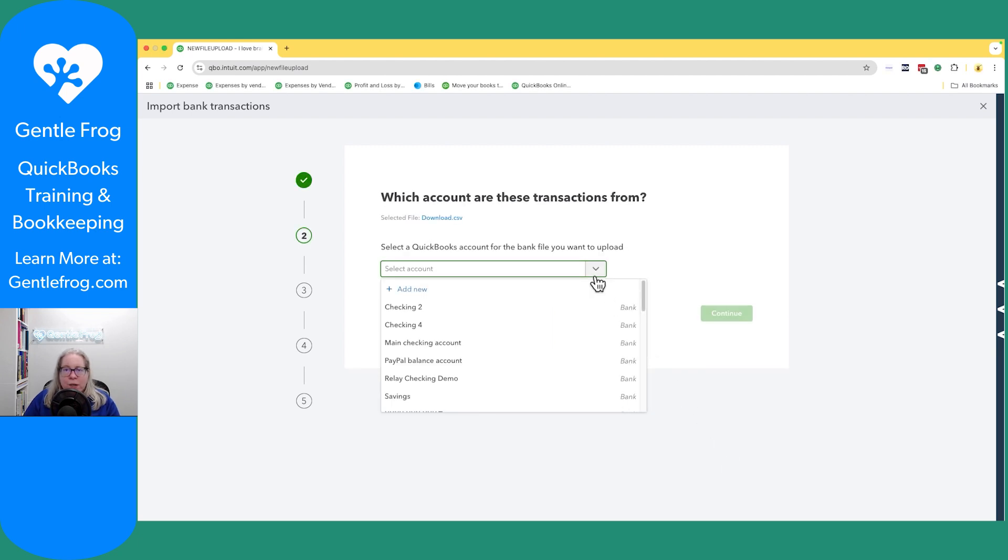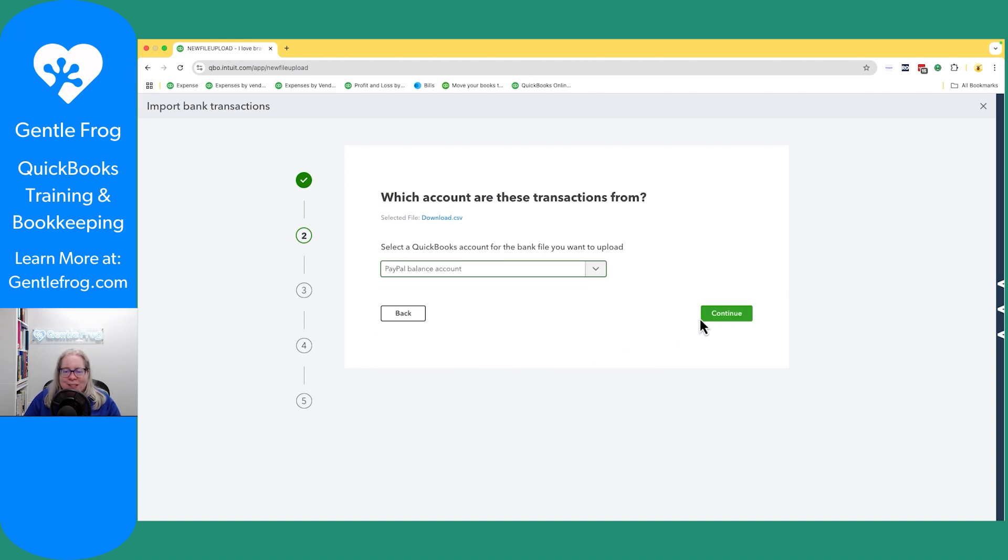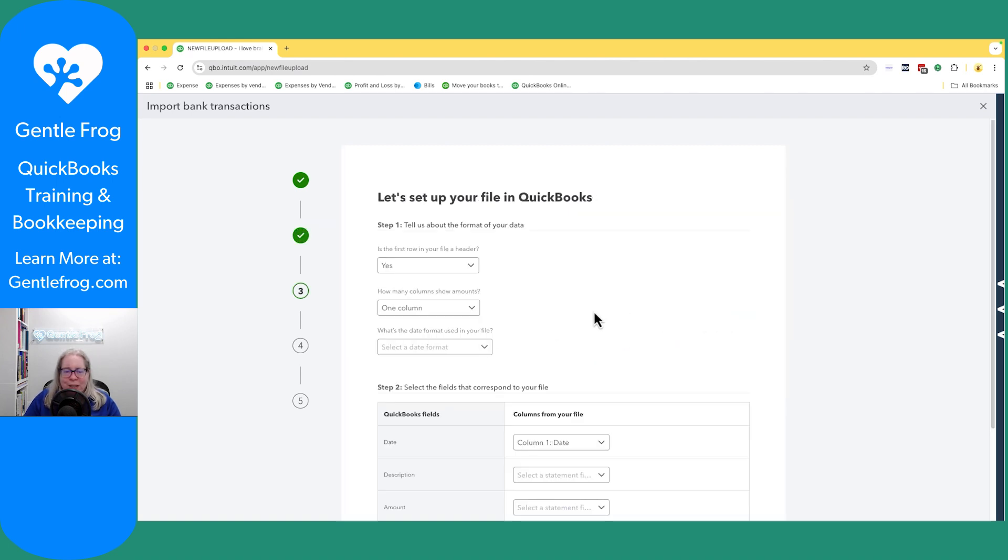This is saying, where should this data go within your QuickBooks? And the answer for me is my QuickBooks balance account. If you don't have a PayPal account, you can click on add new and add a PayPal account. So I will do that. I'll say continue.